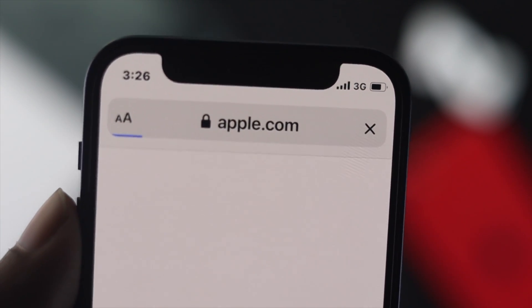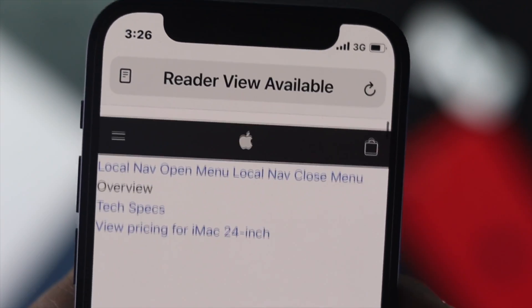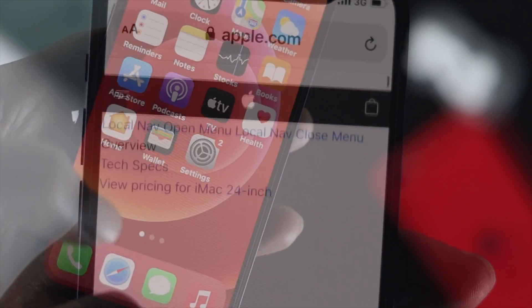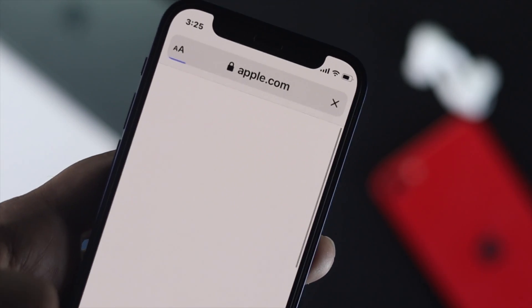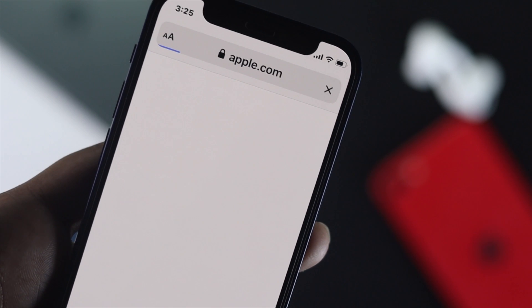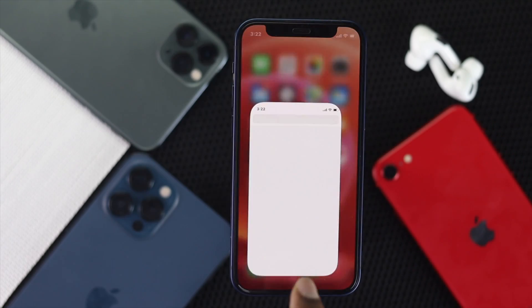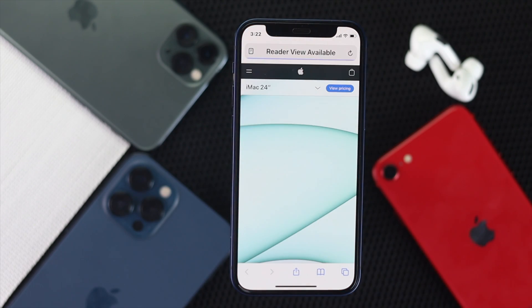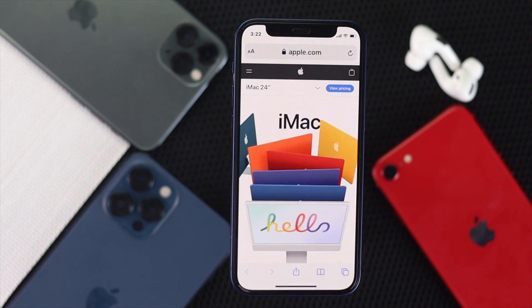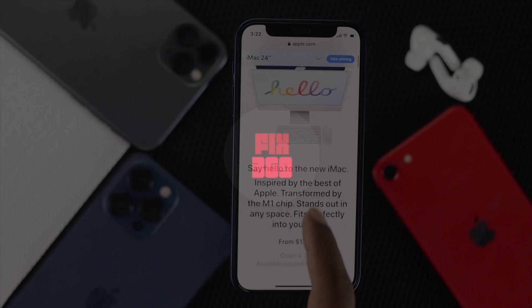Welcome back to another video. If you're using an iPhone and suddenly realizing that your iPhone is getting slower, especially when you're trying to browse a website, or maybe it's getting stuck — if you're having any problem related to your internet, don't worry, because in this video we're going to show you some easy tips and tricks that you can follow to fix your problem.